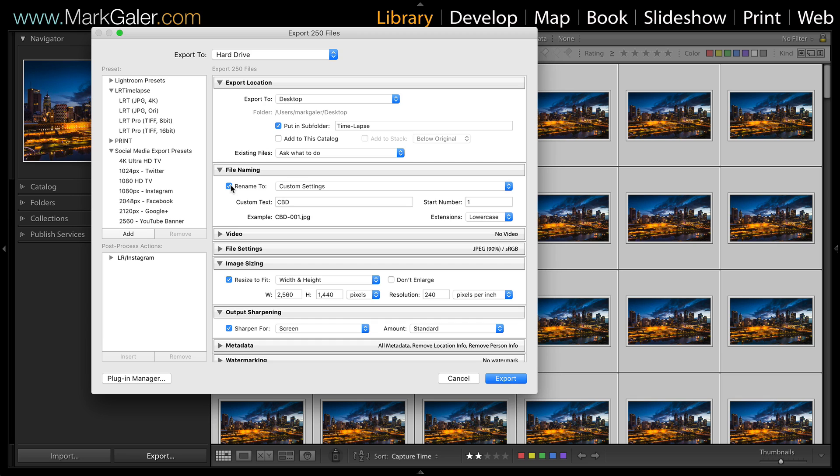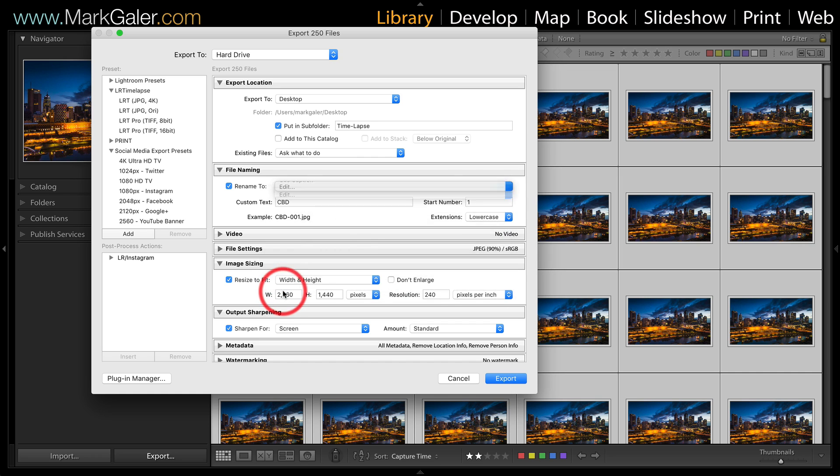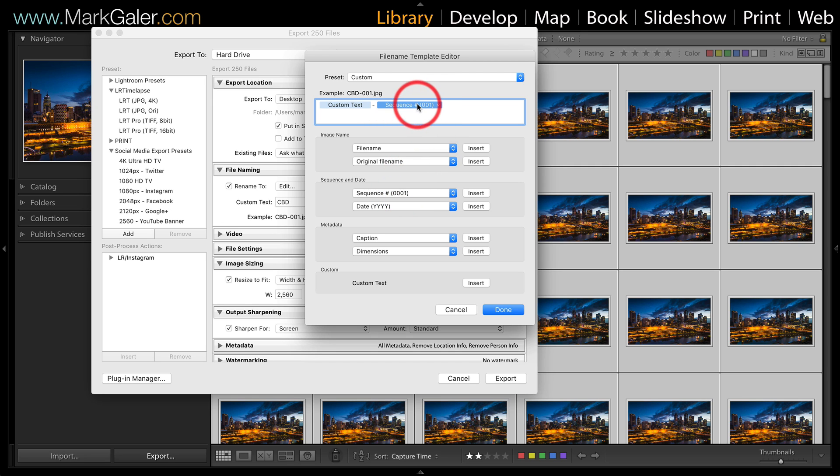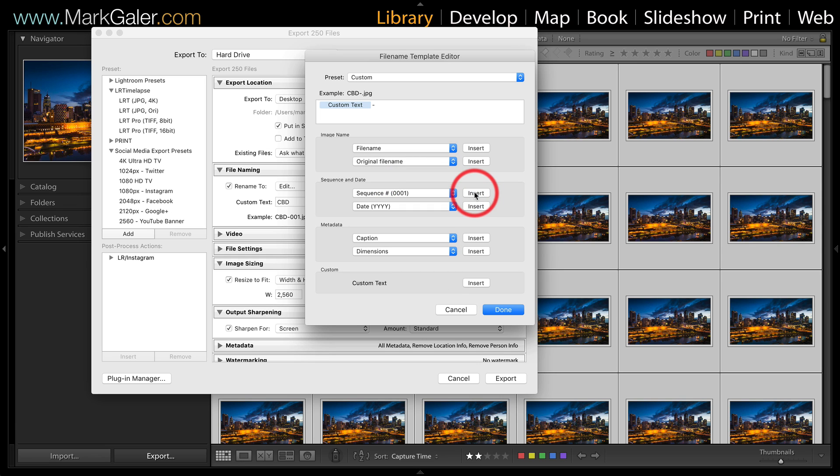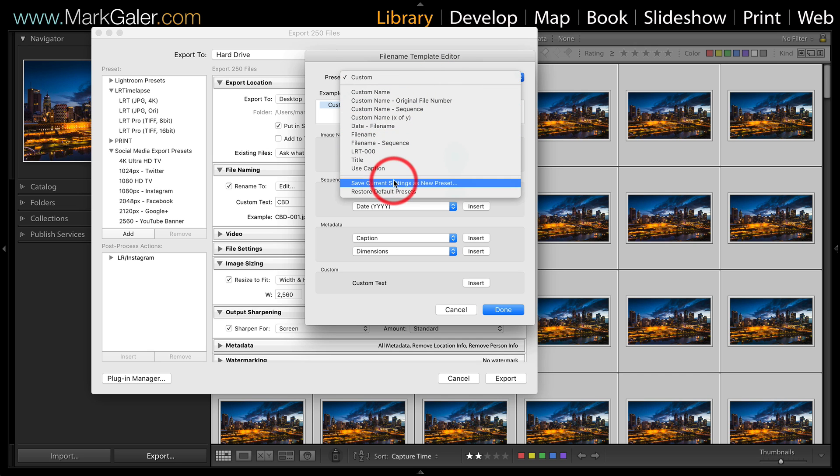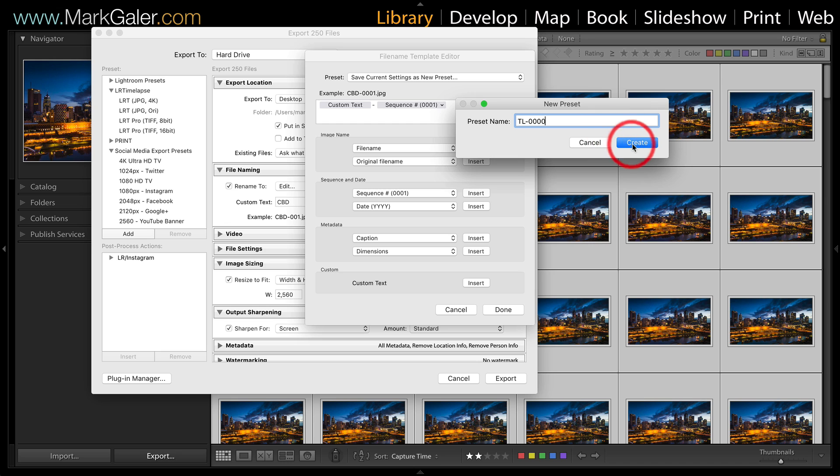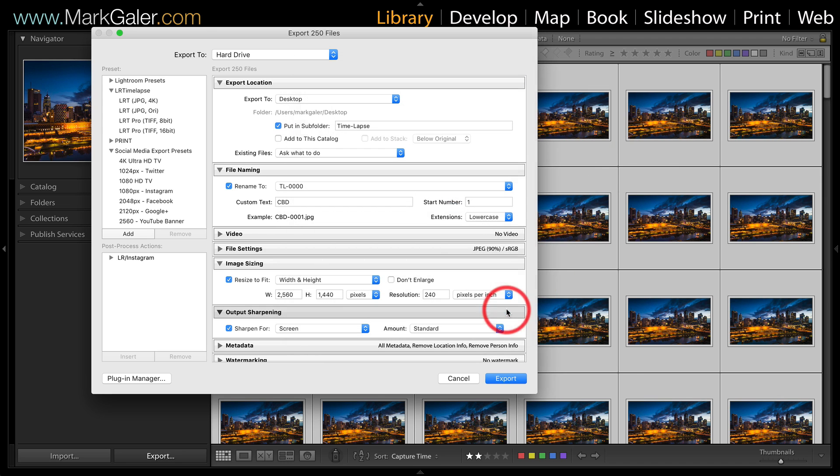If you've been capturing frames over 999, we need to move to a four-digit sequence. I'll show you how we can do that. Come over to custom settings, come over to Edit, and choose custom name and sequence. If you haven't got a sequence here, delete that, click on sequence here, I've got that four-digit sequence there, and hit insert. Then we can save this as a preset so we don't have to do this every time. I'll save current settings as default and call that TL and put four zero so I know it's a four-digit sequence there, hit create, and then done.